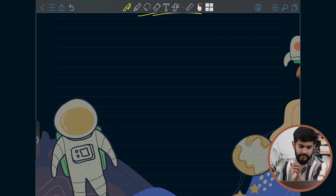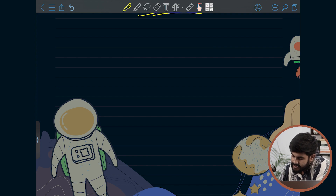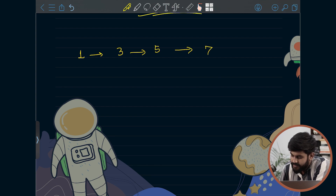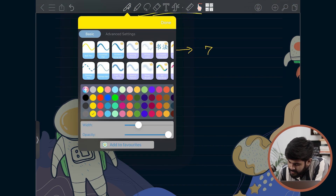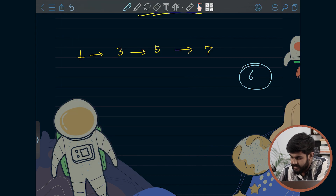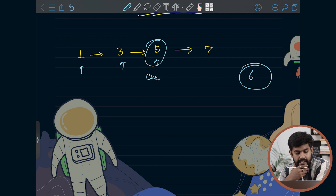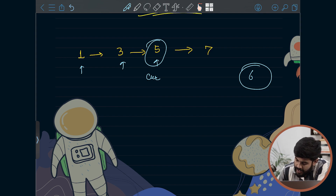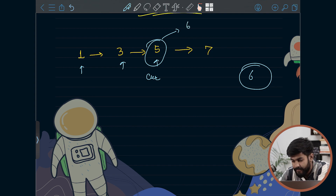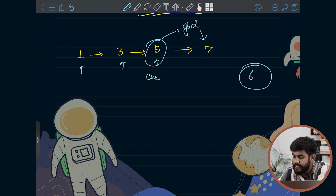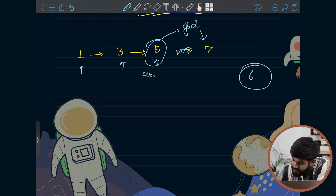Now let's move to the next test case: 1, 3, 5, and 7. Let's say the value to be inserted is 6. We go forward until the current pointer points to a node less than the given data — let's call this pointer 'current'. Current's next should become 6, and then given data's next should become what was current's next.